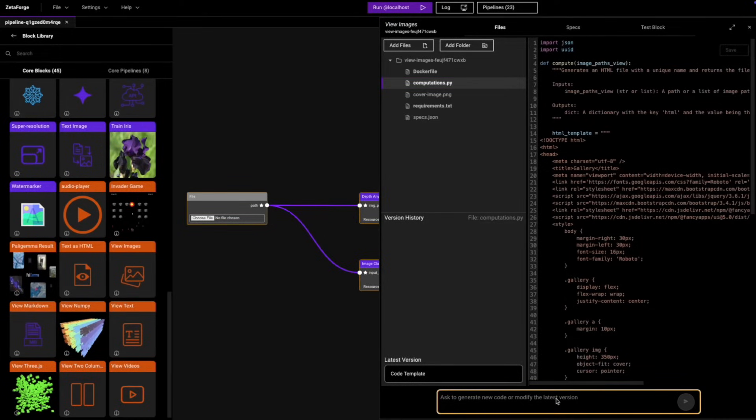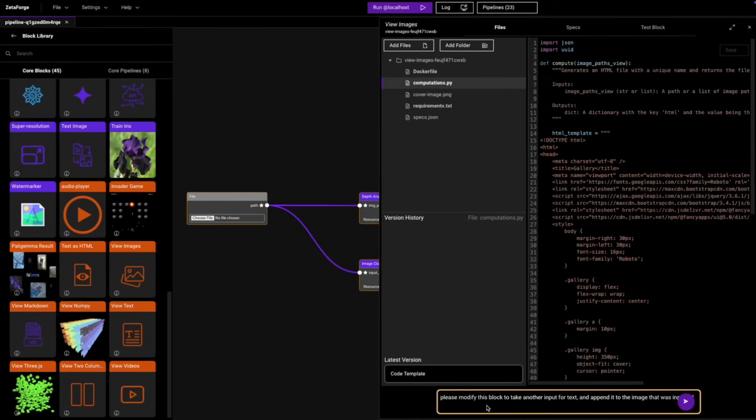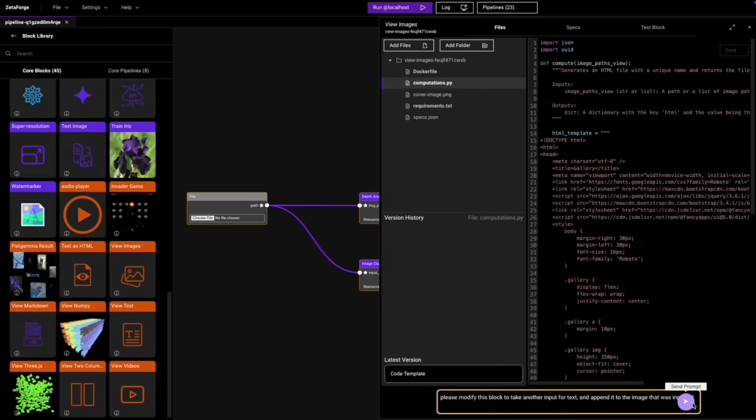I've gone ahead and added the prompt. As you can see, it's simple. It just says, 'Please modify this block to take another input for text and append it to the image that was inputted.' So we're going to go ahead and run this.